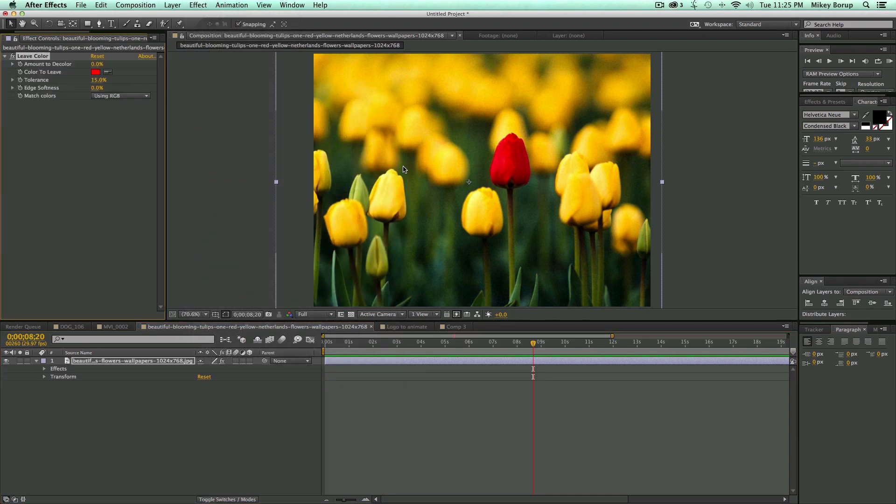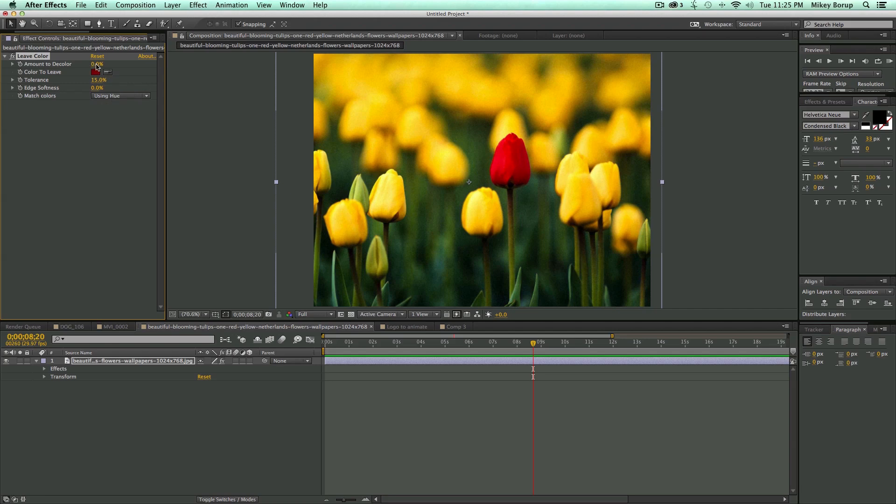Now, it depends on your footage. You want to mess with these settings. For this piece of footage, I'm going to switch it over to using Hue instead of RGB. I just simply come in, pick the color I want to leave, and let's start to desaturate the rest.